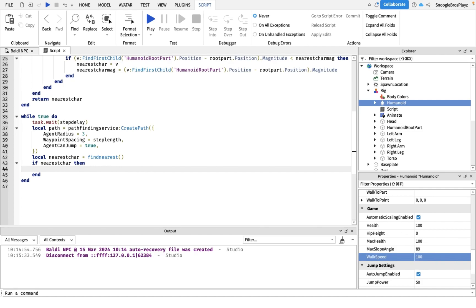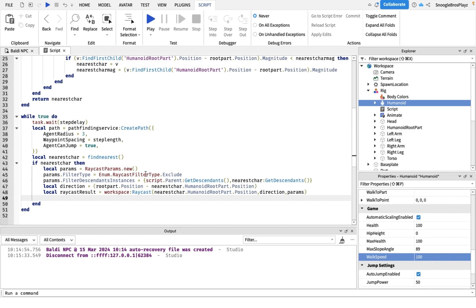Now you might be wondering why we're gonna raycast. Basically to prevent Baldi from, to make him have a good AI. Because if you don't do this step, I mean you can, he'll work if you don't do this step.